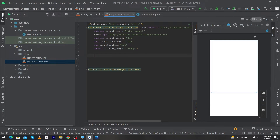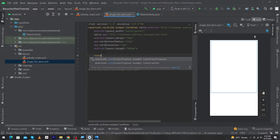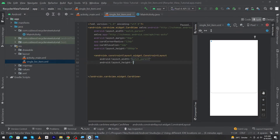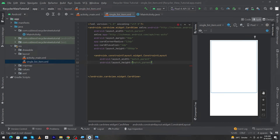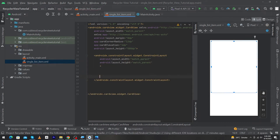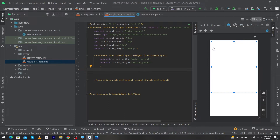Next, add a ConstraintLayout inside the CardView with width match_parent and height match_parent. Inside this we will design our single list item. Because we are going to display a list of contacts, I will use a CircularImageView inside the single list item.